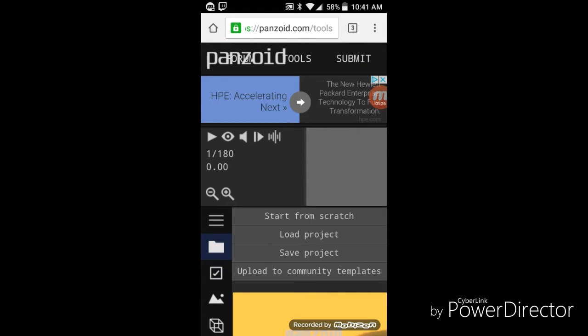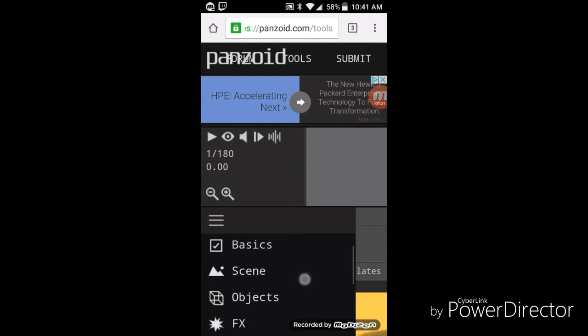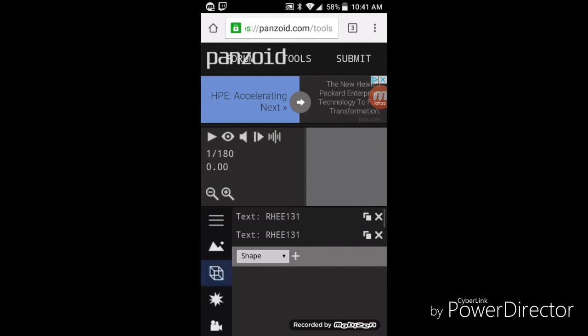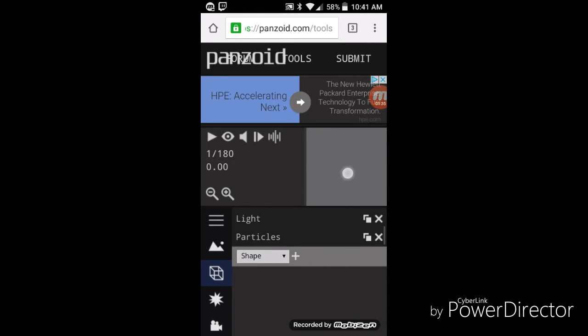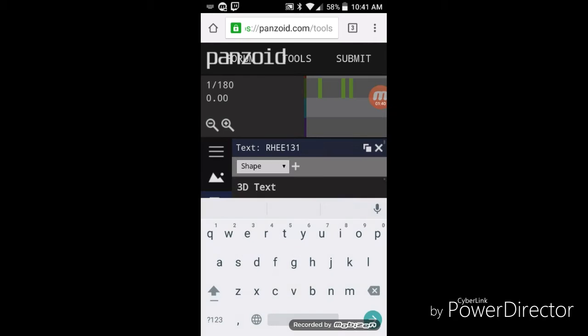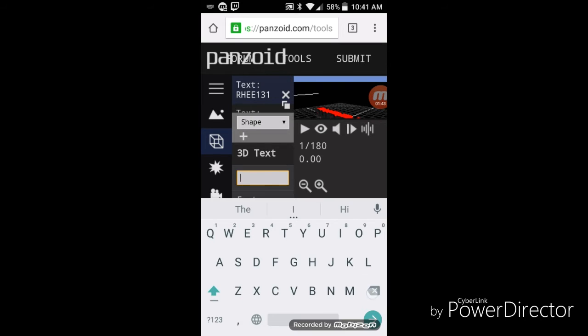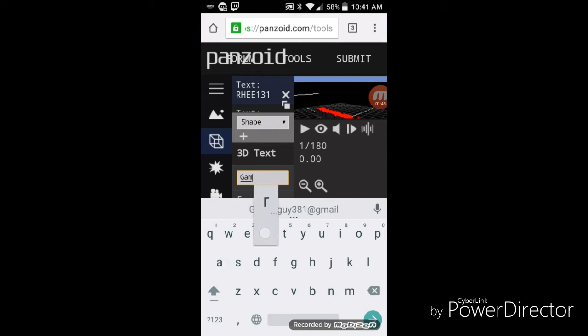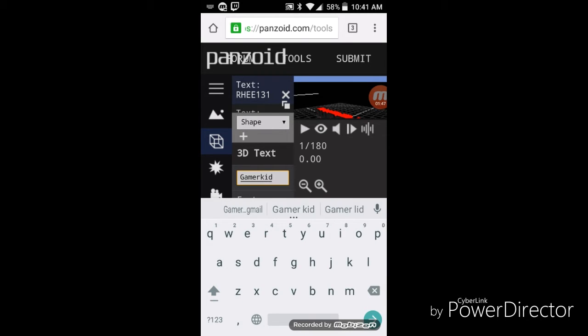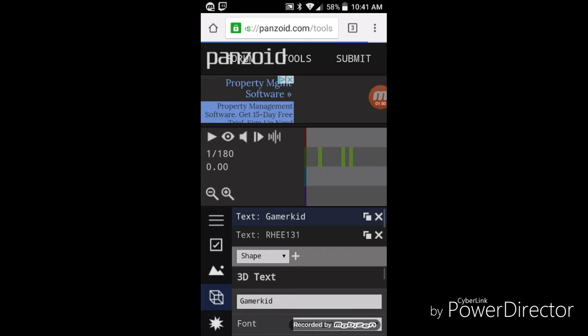Now what you want to do is click on these little lines right here and go to objects. And where it says text, you want to tap on it, tap on down here, and put whatever you want. Then click on the little check or arrow down here, and then do the same thing with the other text.